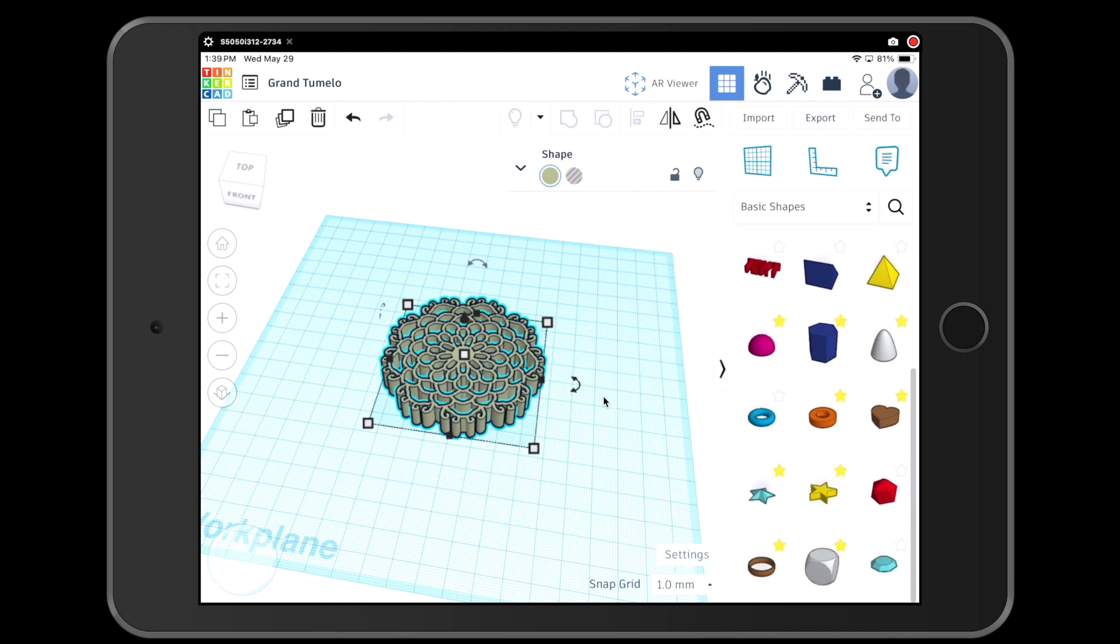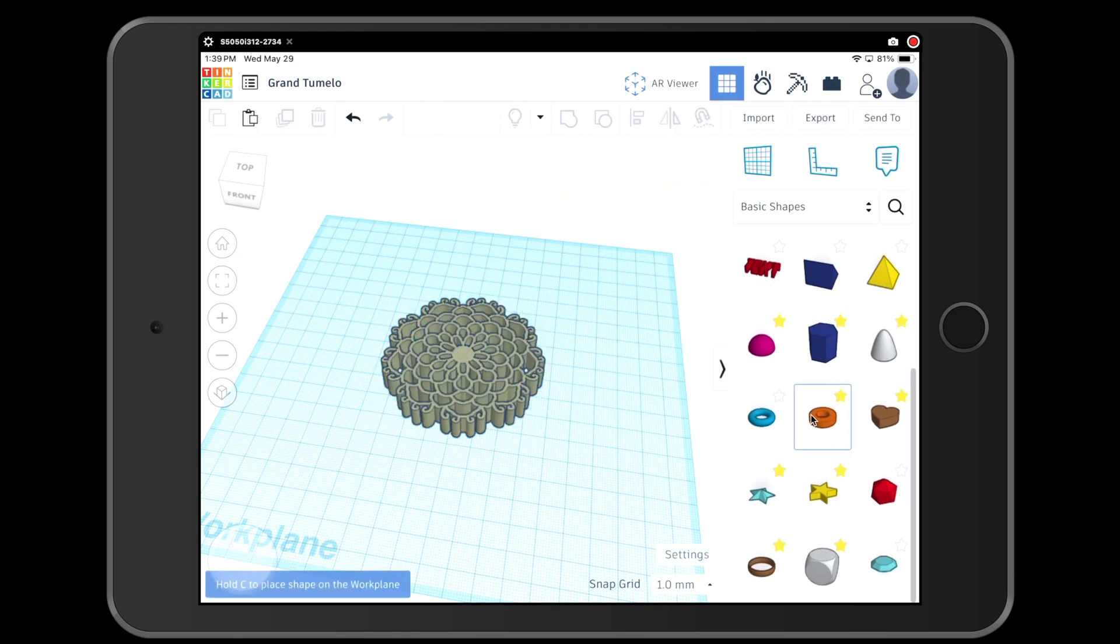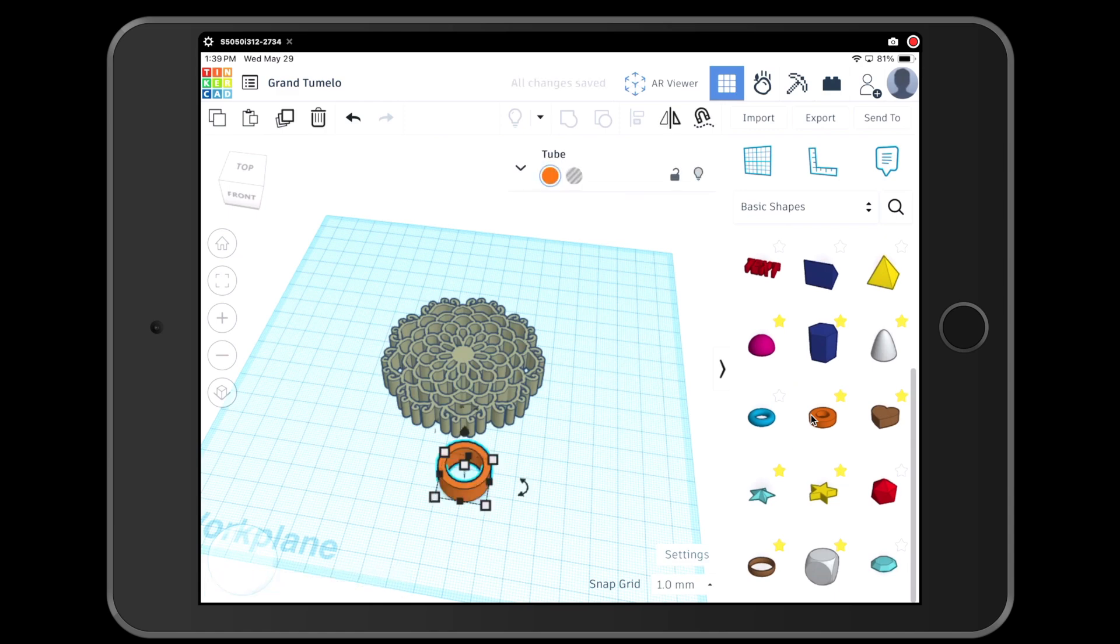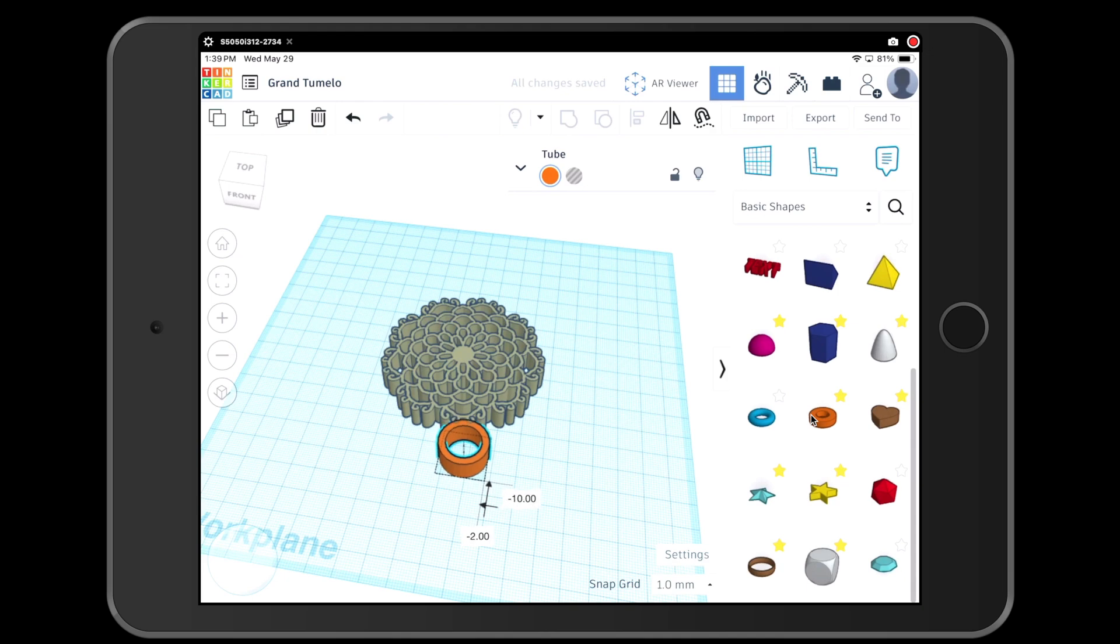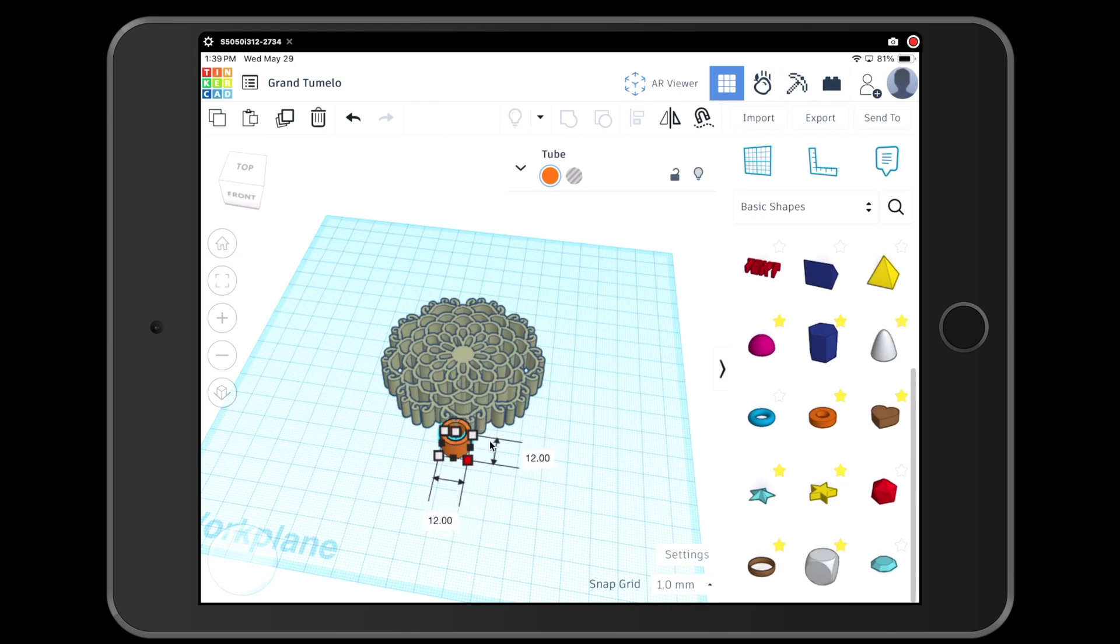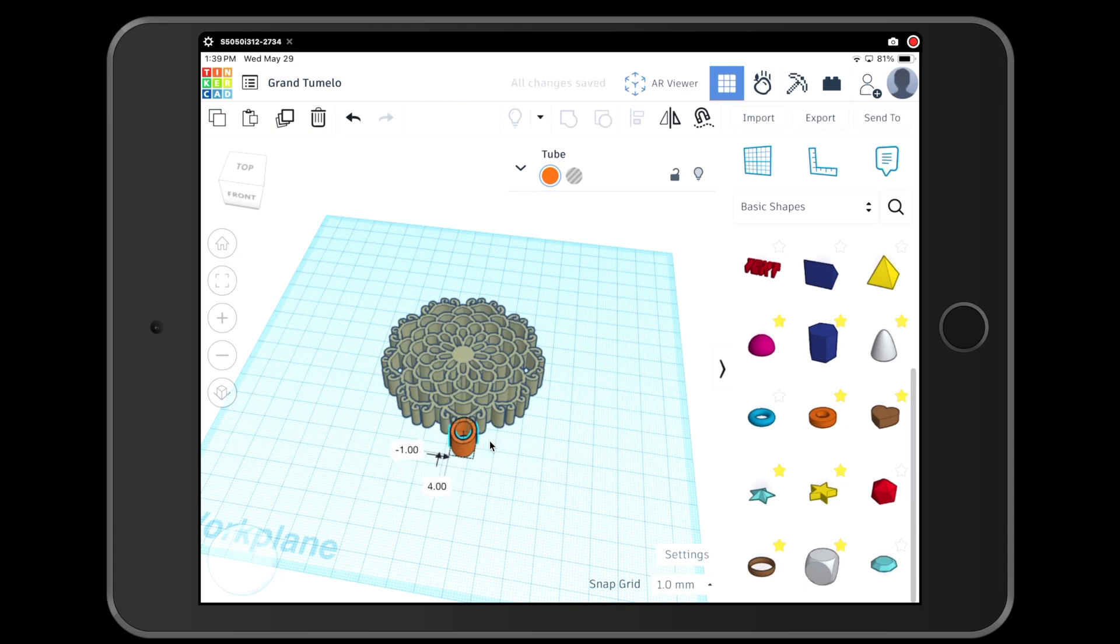What I am going to do now, if you want to, you can come over here under the basic shapes and you can find this little flat orange tube. If you tap it and then tap it on the work plane, and then you can slide it and connect it to your design. If it is too big, you can tap one of the white boxes in the corner and make it smaller so you like the way it fits.